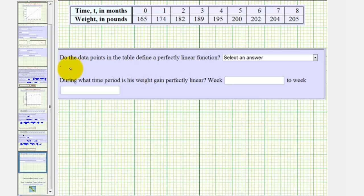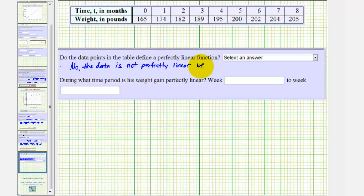So we'll say no, the data is not perfectly linear, because the average rate of change is not constant.